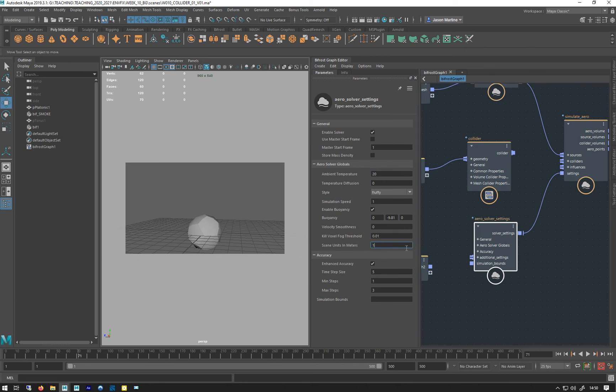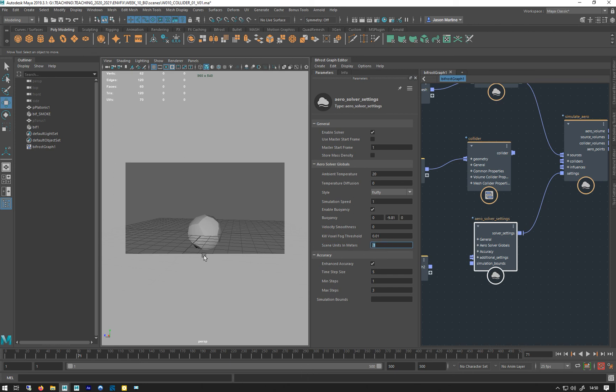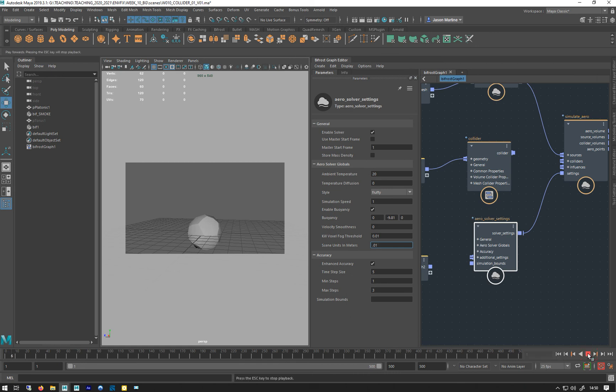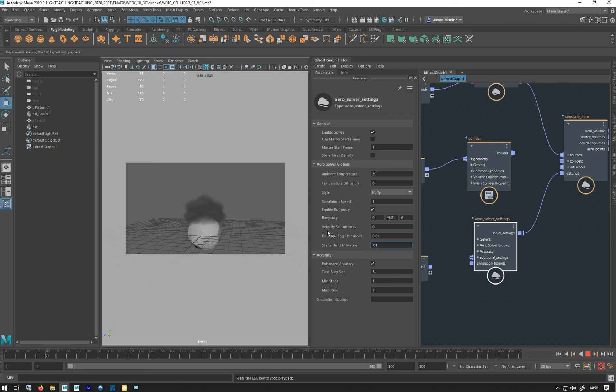The big one is our scene scale. We've talked about that loads, and this is where you control it here. So 10 meters—one is a meter, 0.1 is 10 centimeters for a grid unit, and 0.01 will be one centimeter. So now when I play that, it'll probably shoot that up. It's going to be quicker. Yeah, so that's your scene units where you do that.